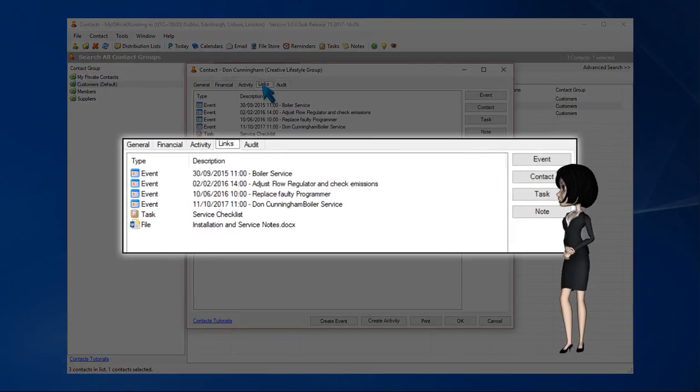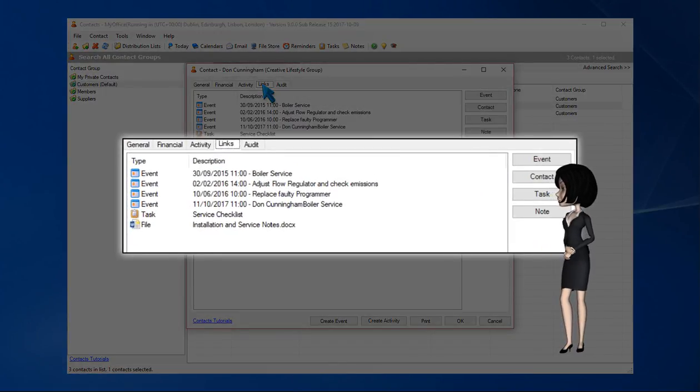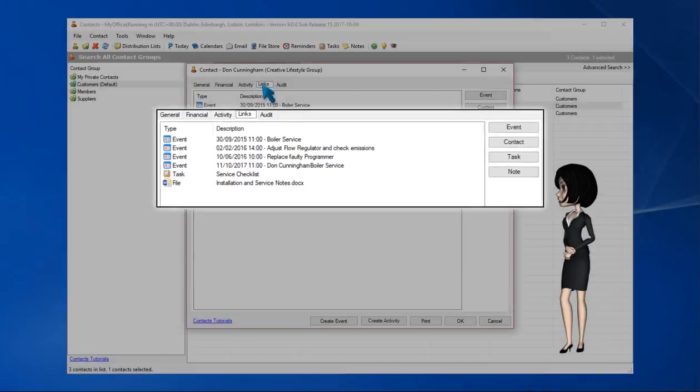The list shows several calendar events, a task and a word document, all linked to the contact.